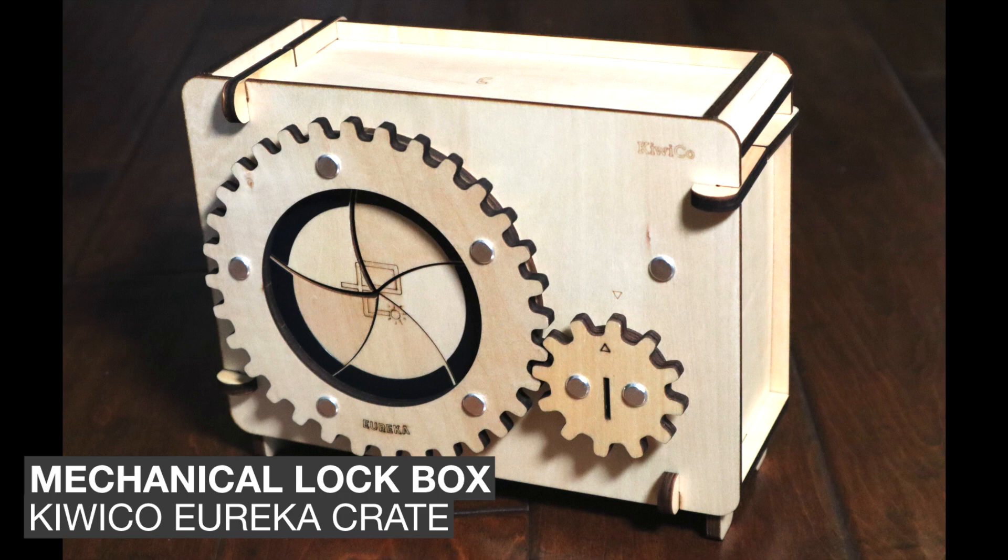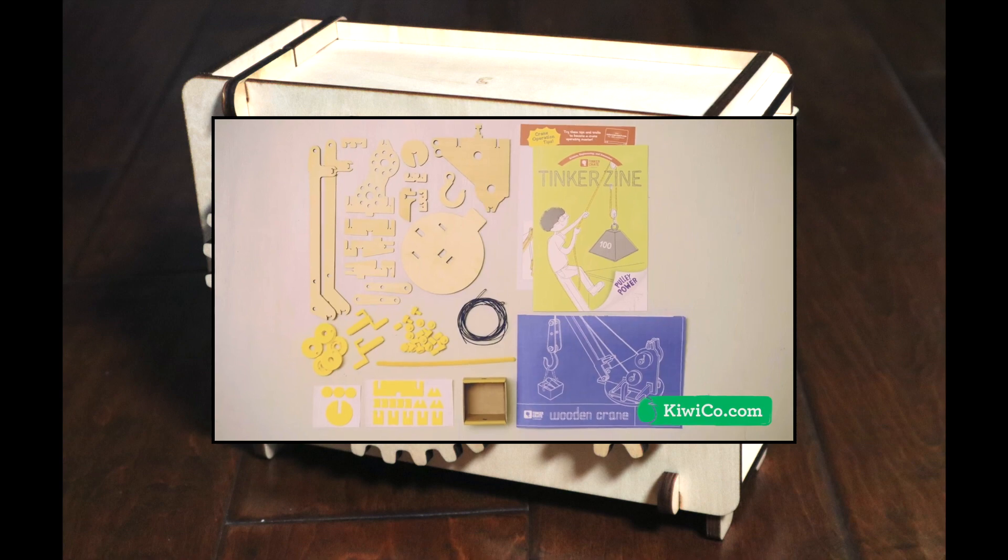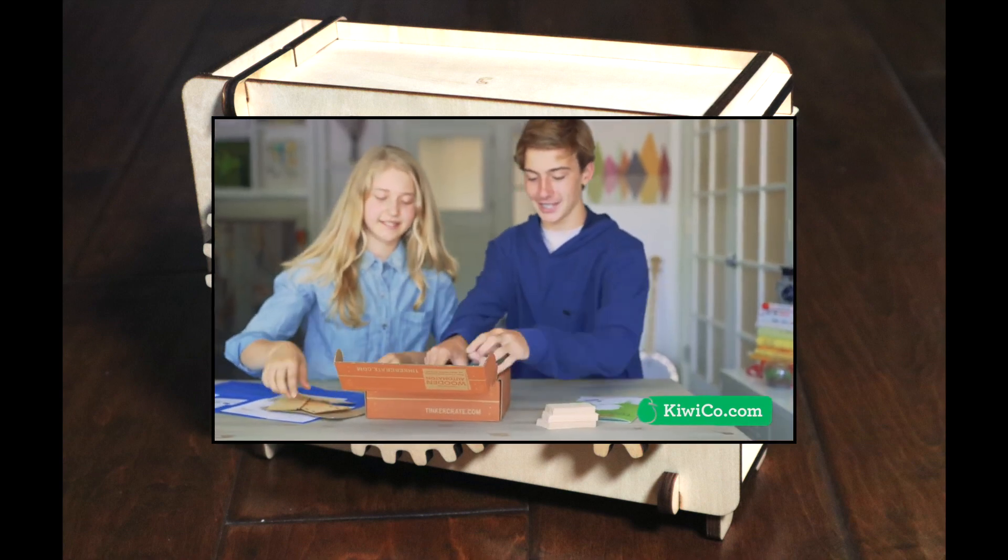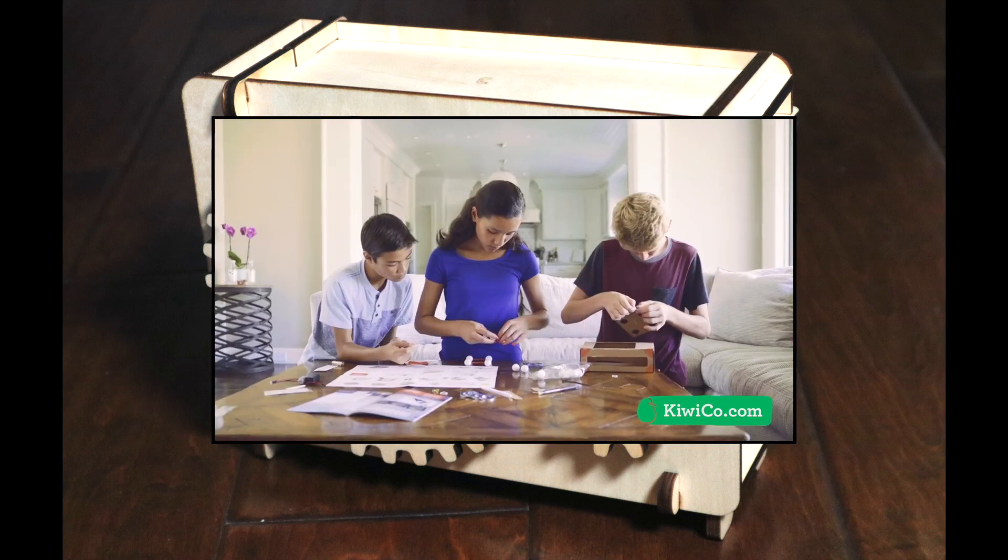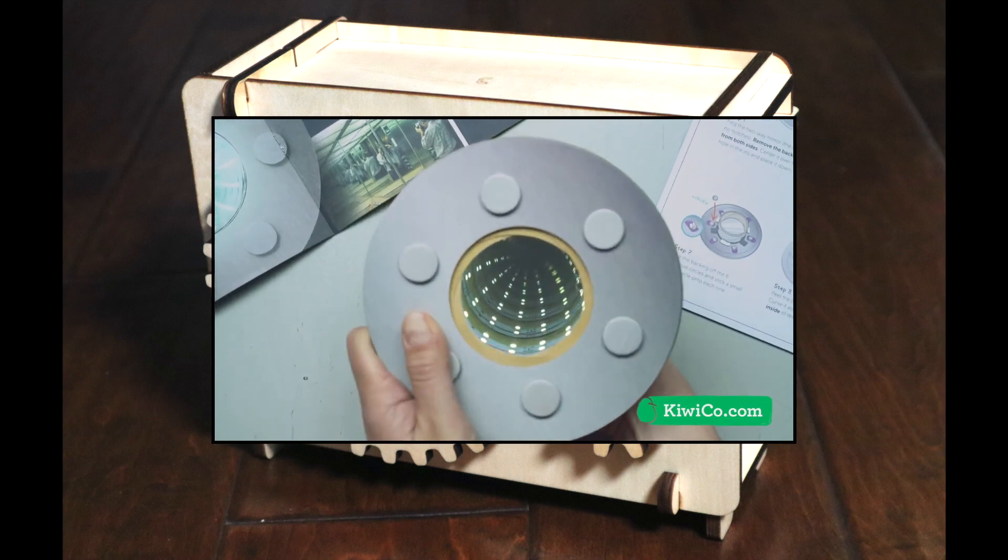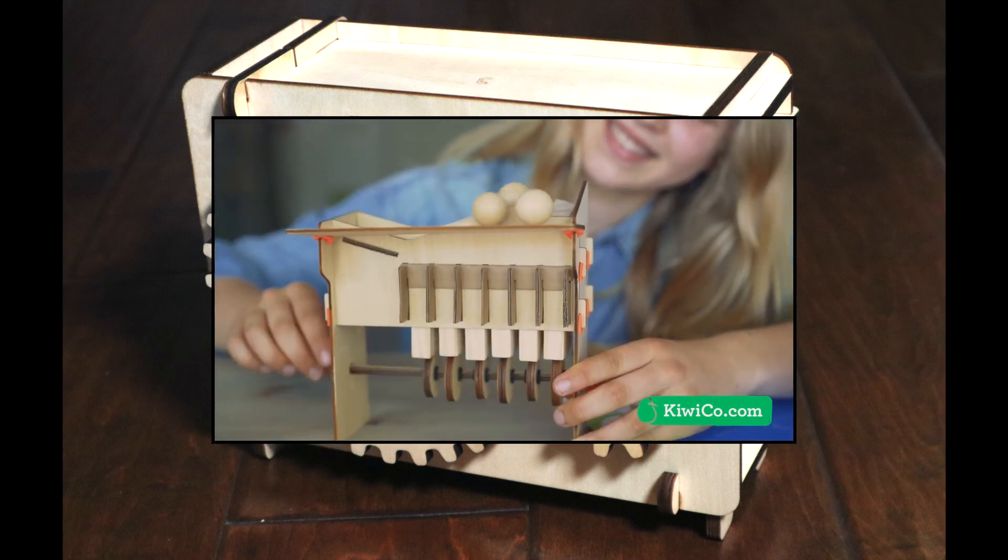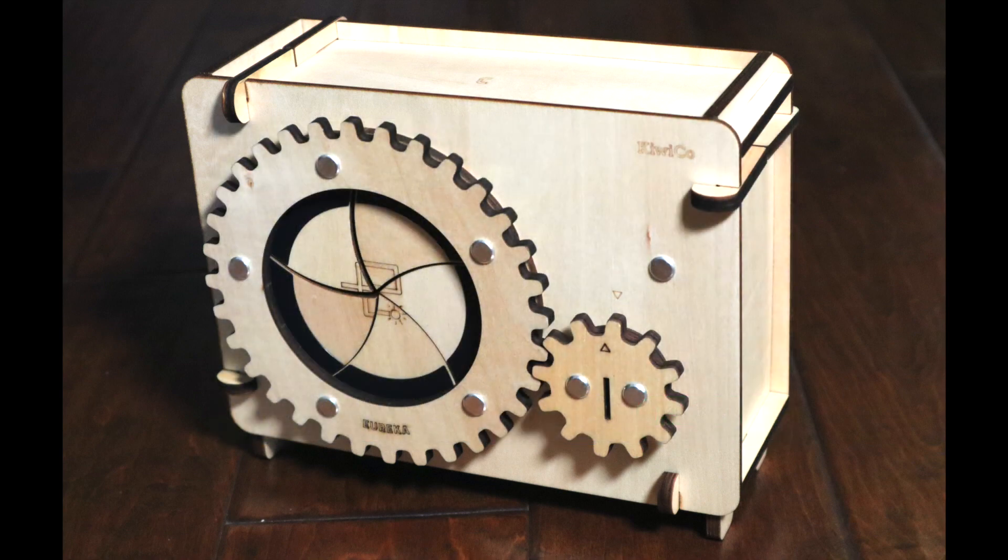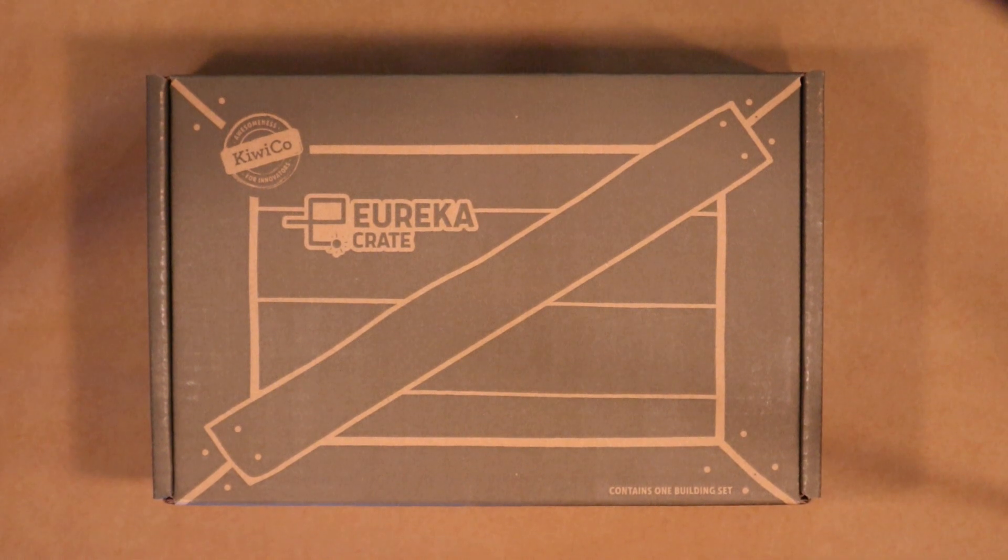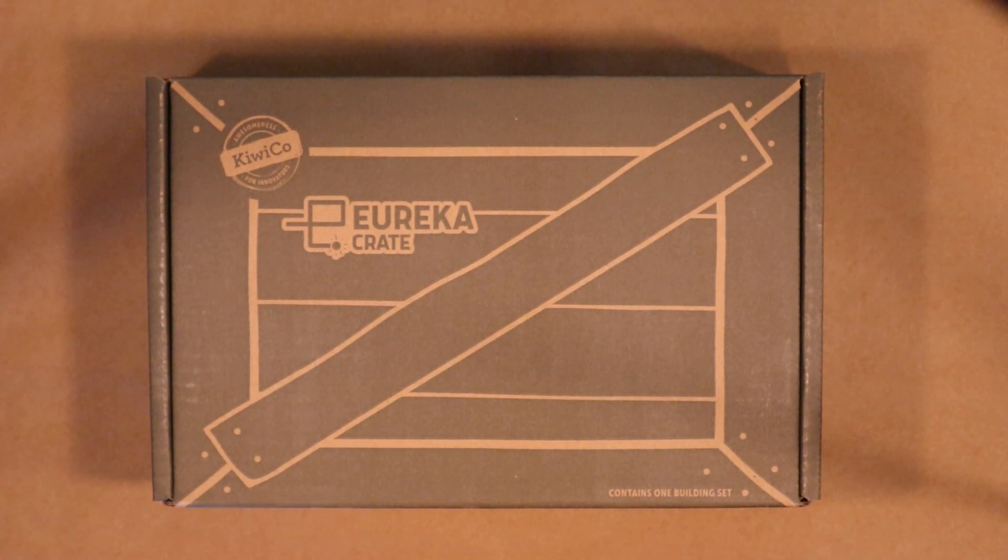What is KiwiCo you ask? KiwiCo is a subscription based service that delivers fun and creative projects to learn about art and science. Some of their products are targeted for ages 14 and above so I decided to give it a try. Today I'll be building the lockbox from KiwiCo's Eureka Crate.